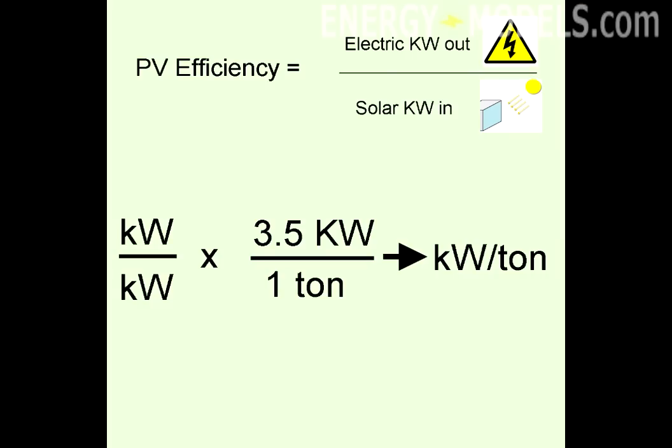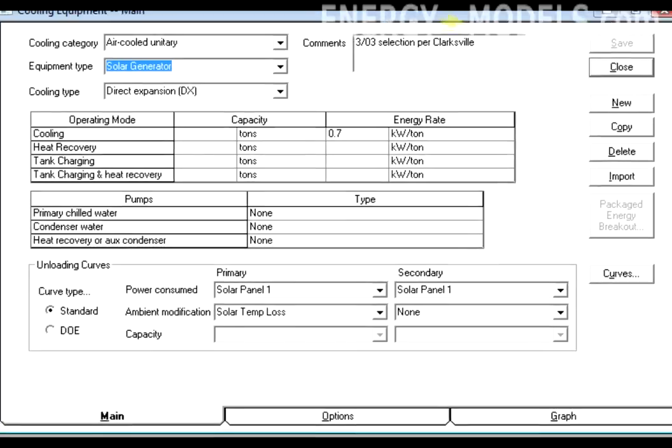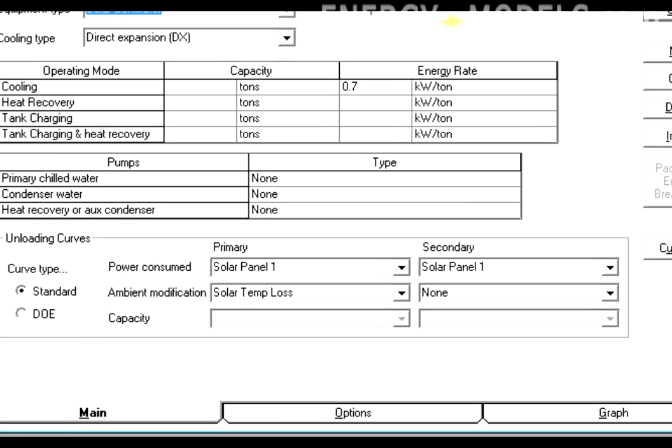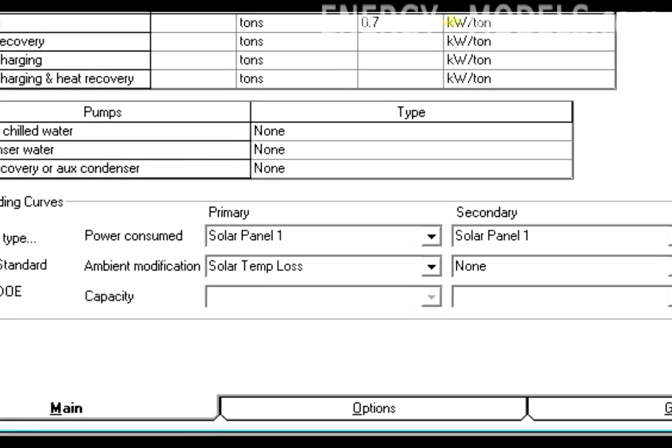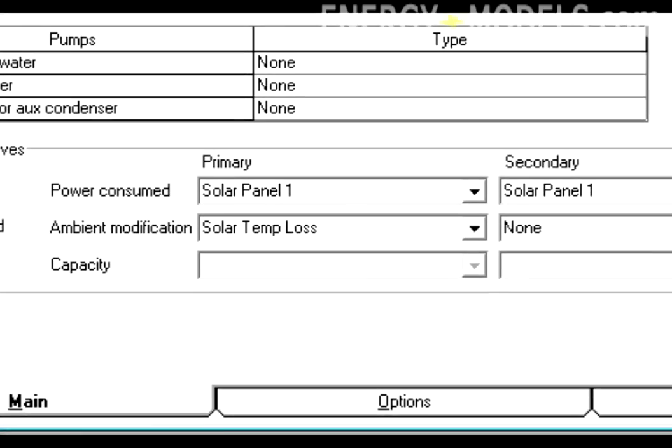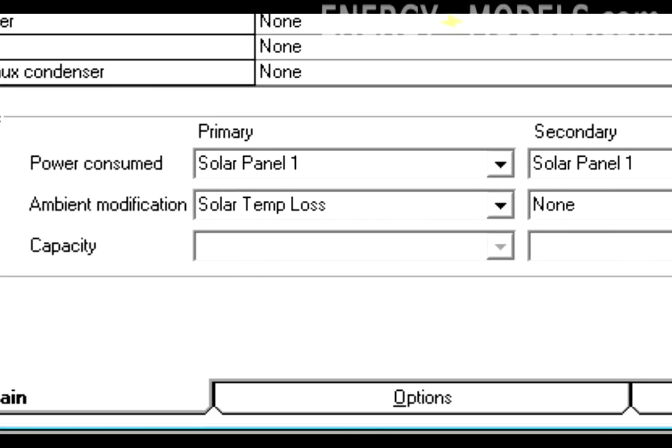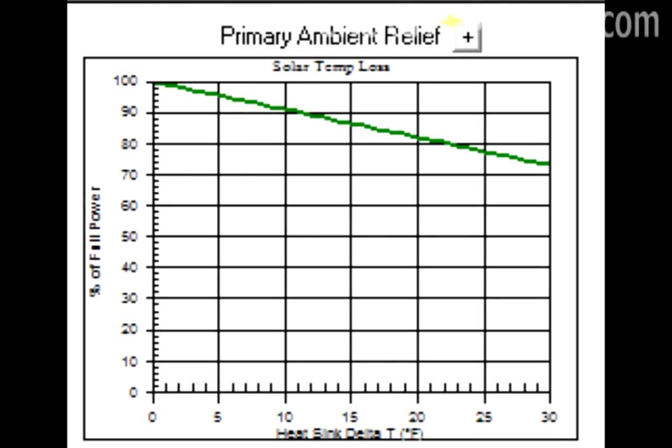The rest is just details. The plant was set up to yield negative energy, and was also given an ambient relief curve to approximate the drop in efficiency based on an increase in temperature.